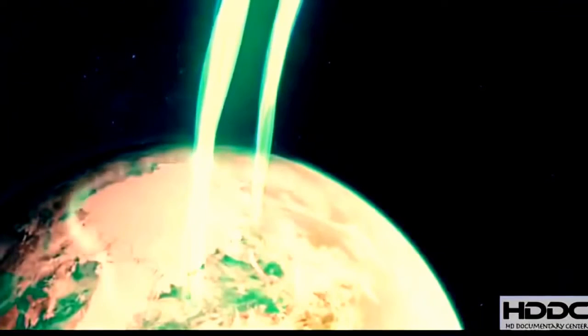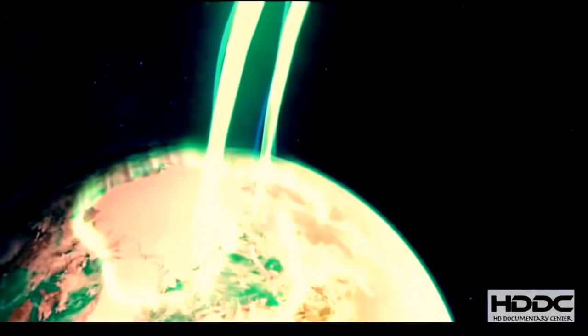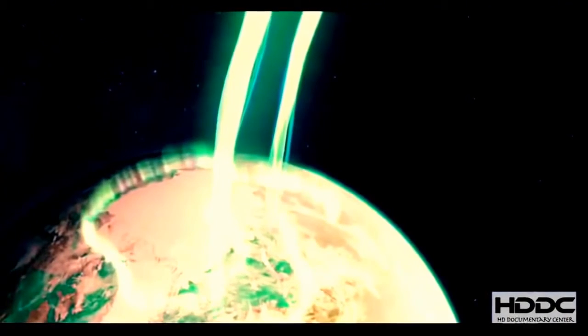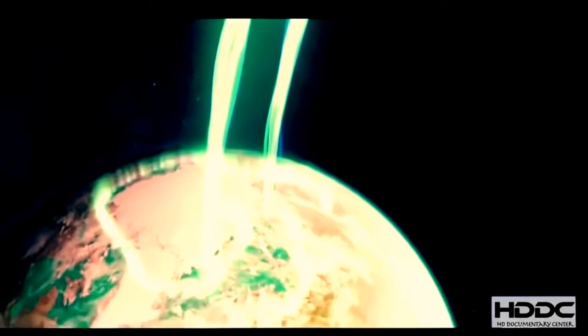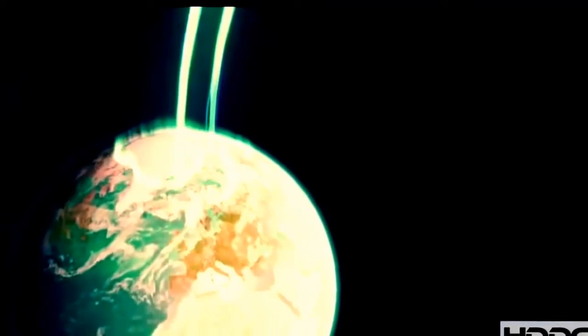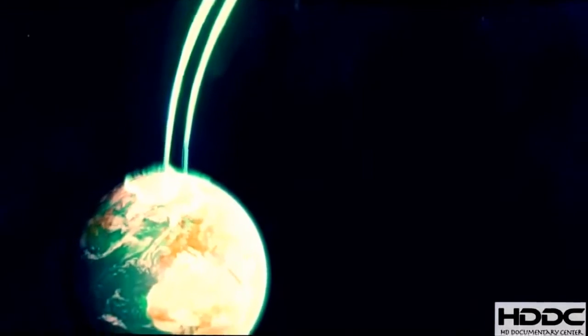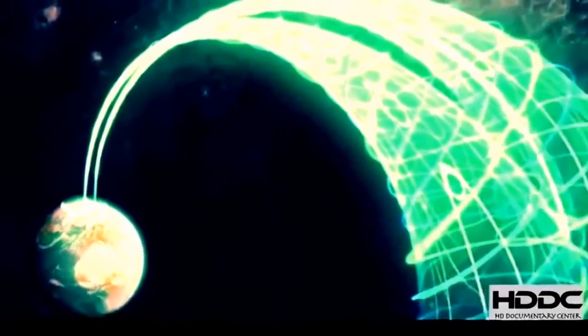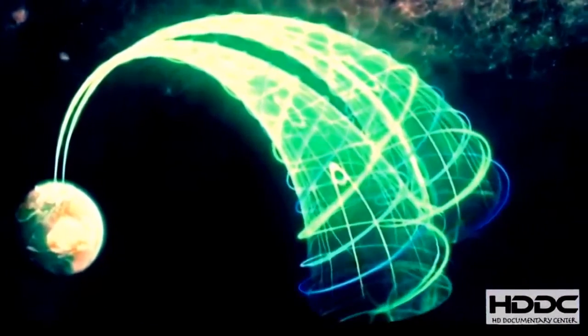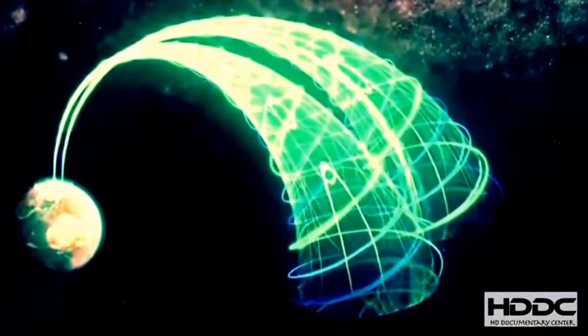The space tornadoes generating Earth's auroras are huge. They form more than 62,000 miles above the planet's surface, taking on a classic funnel cloud shape. Wide at the top, but narrow at the bottom, where they touch the Earth's atmosphere.